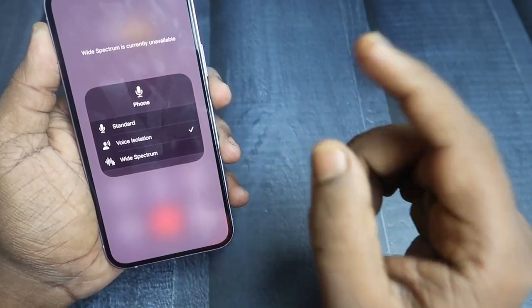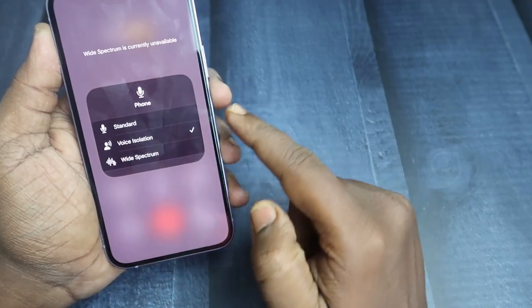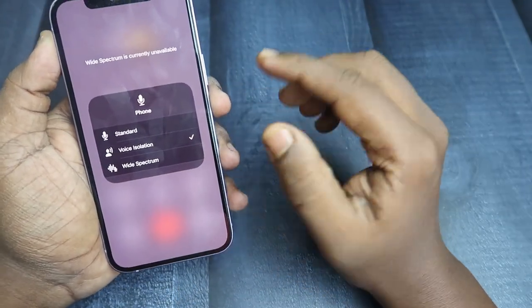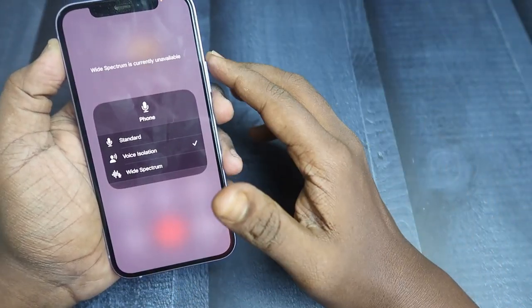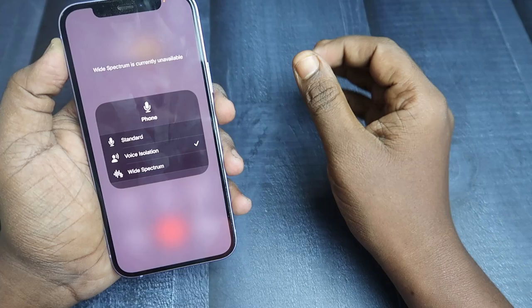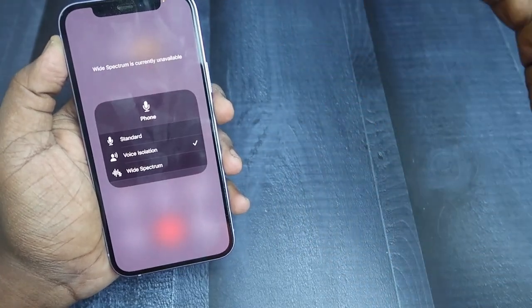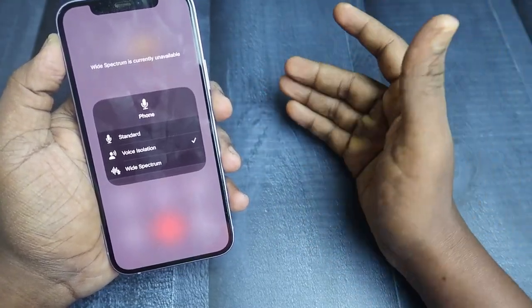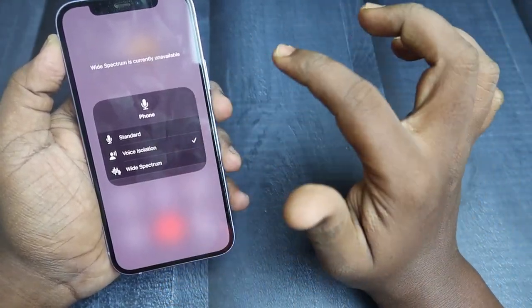Switch over to voice isolation, and the other person can feel the difference — the background noise is actually reduced compared to the standard version.